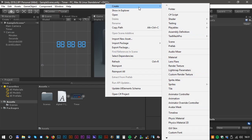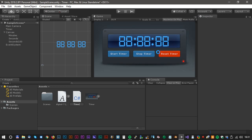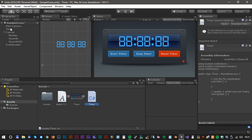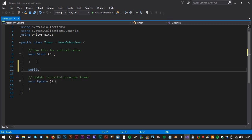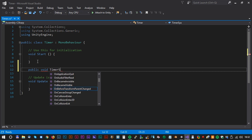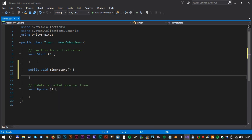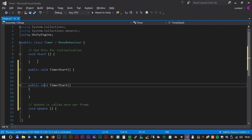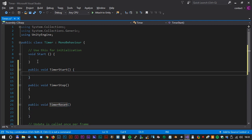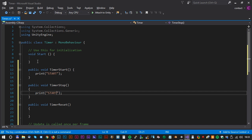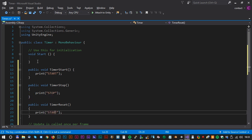Time for some scripting. Right-click, create C# script — just call it 'timer'. Double-click on the new timer script to open Visual Studio. Let's begin the script by creating new functions or methods for the timer. The first function could be called TimerStart — don't forget it has to be a public method. Copy the method and paste it, and call the next one TimerStop. Copy again and call the last method TimerReset. To test, we can print something to the console: 'start', 'stop', and 'reset'.